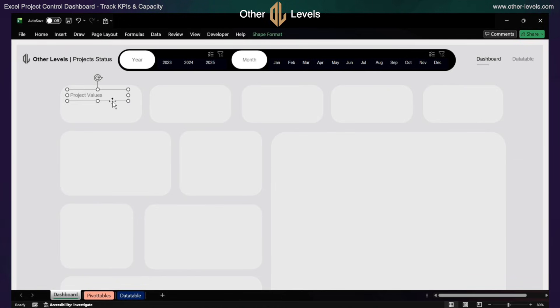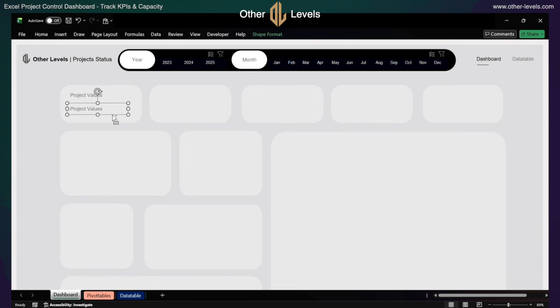Now insert another text box for the values, which will be directly linked to the pivot table. Insert the link using the formula bar by typing equals and selecting pivot table cell B6.